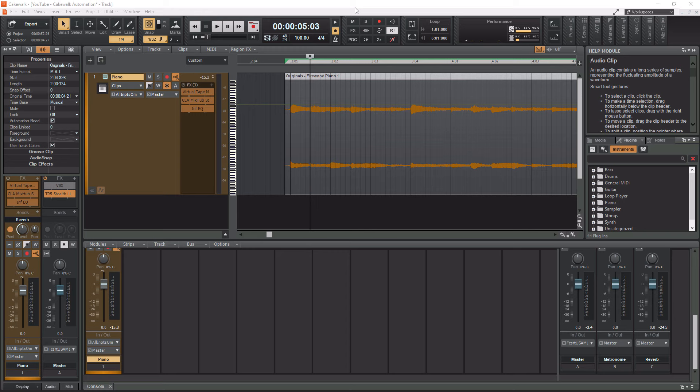I have a link popping up in the top right corner now to my Cakewalk playlist which is full of training videos. These videos range from beginner to advanced, and if you want to get better at using Cakewalk, definitely check out this playlist after this video.